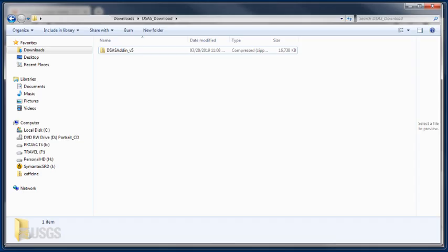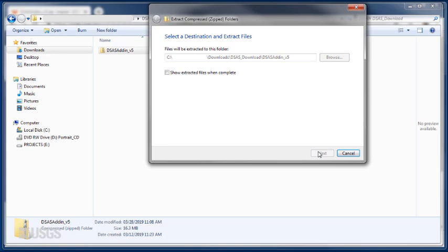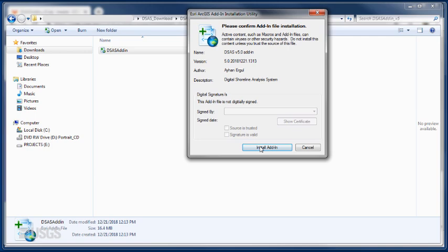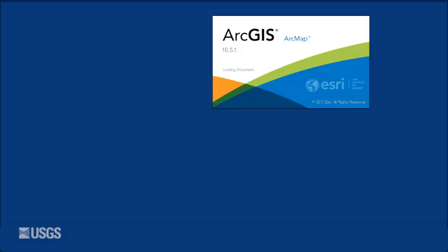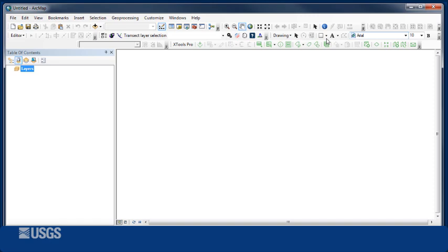Double-click DSAS add-in to launch the ESRI ArcGIS add-in installation utility and click Install Add-in. A success message will appear once the add-in has been installed properly.